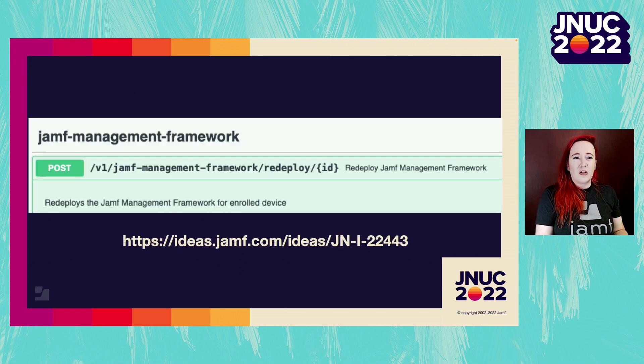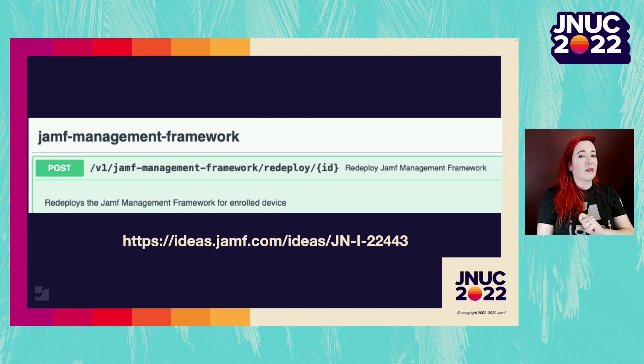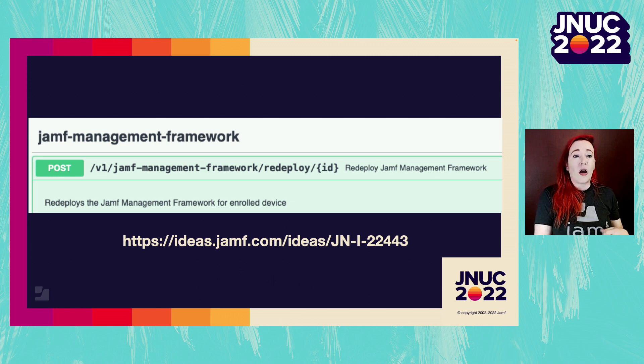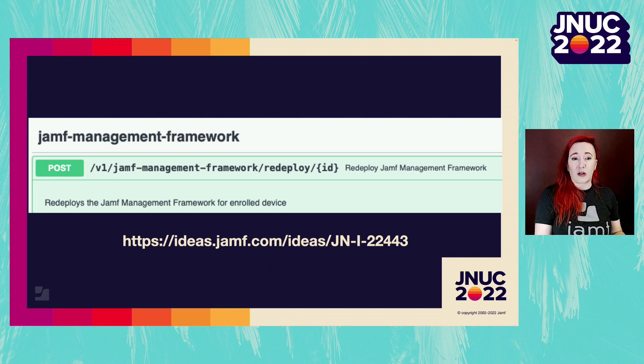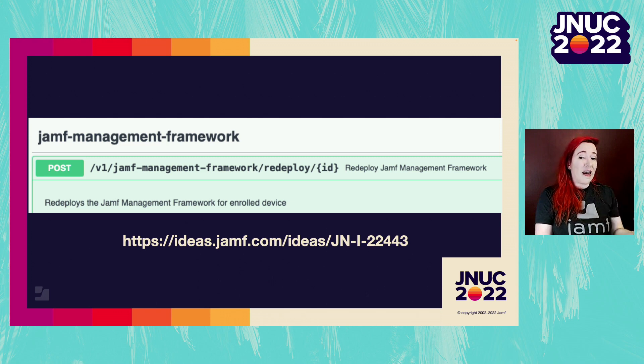The new API endpoint in Jamf Pro API, not the classic API, uses the MDM command Install Enterprise Package to install the Jamf Management Framework. This means leaving the MDM profile intact and installing the framework.